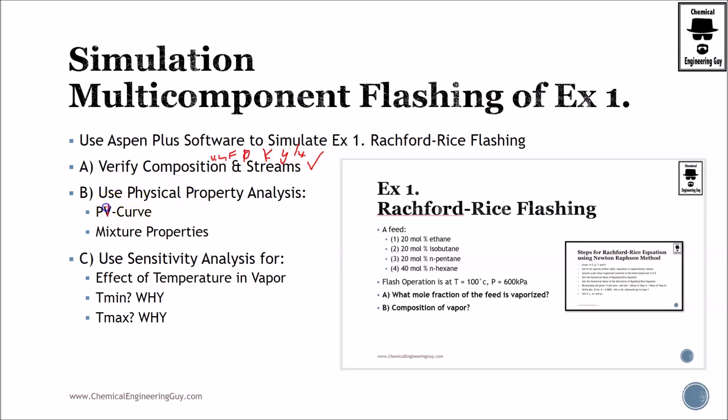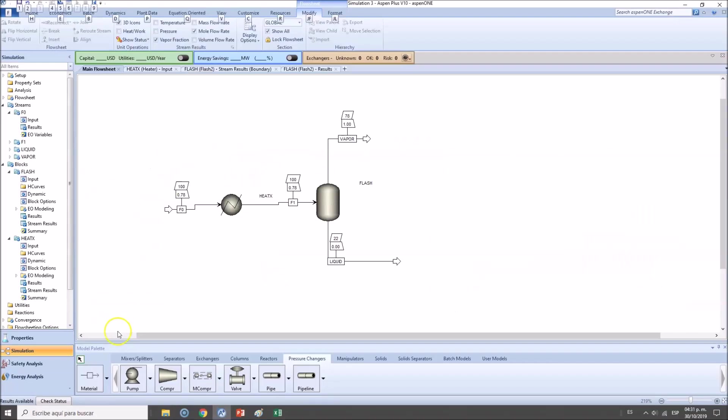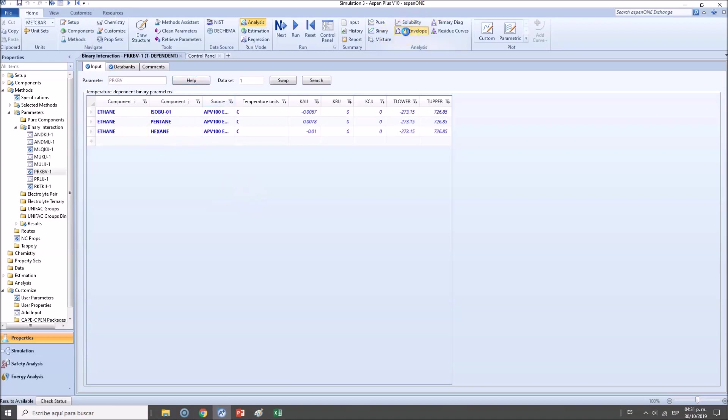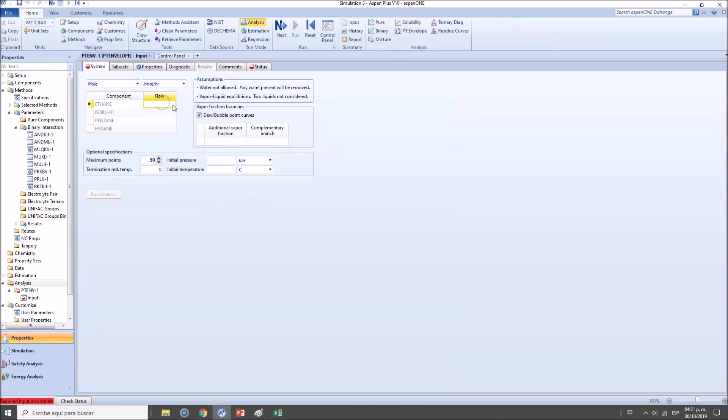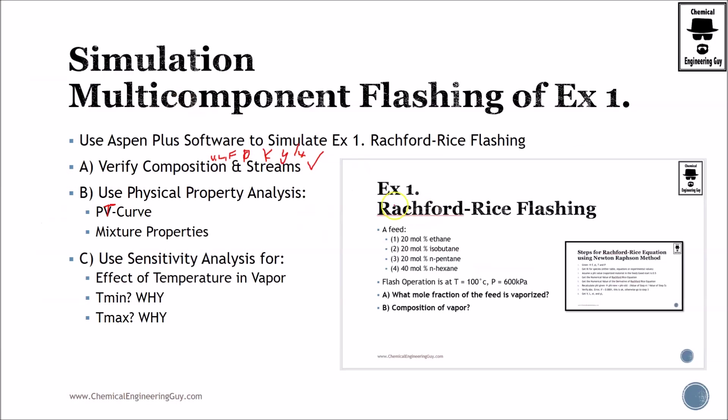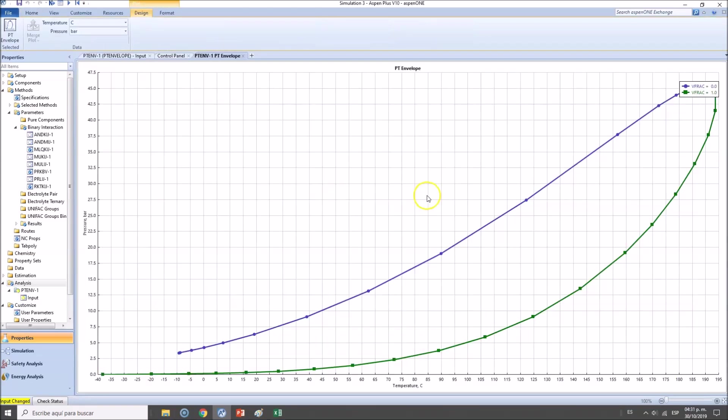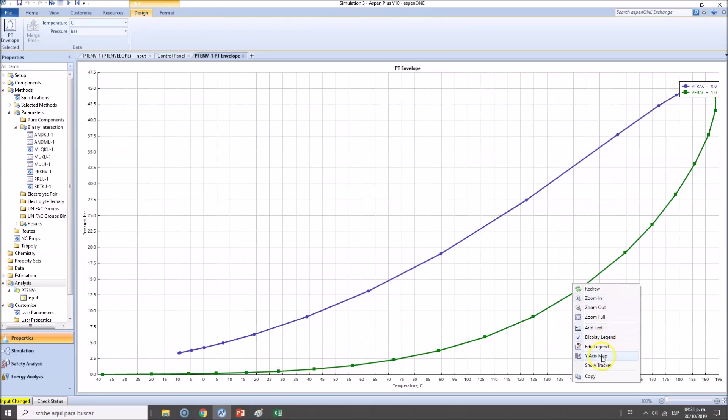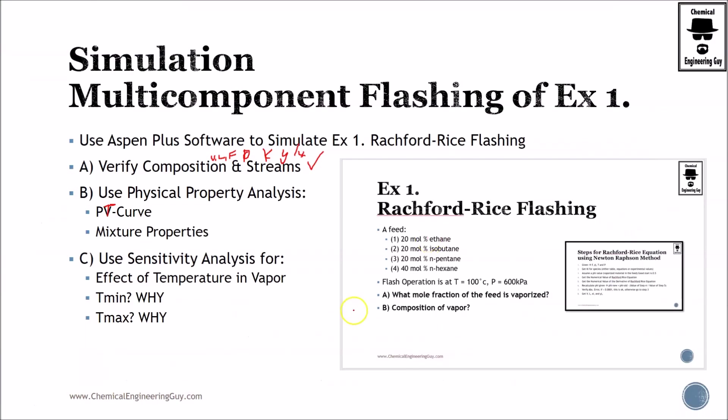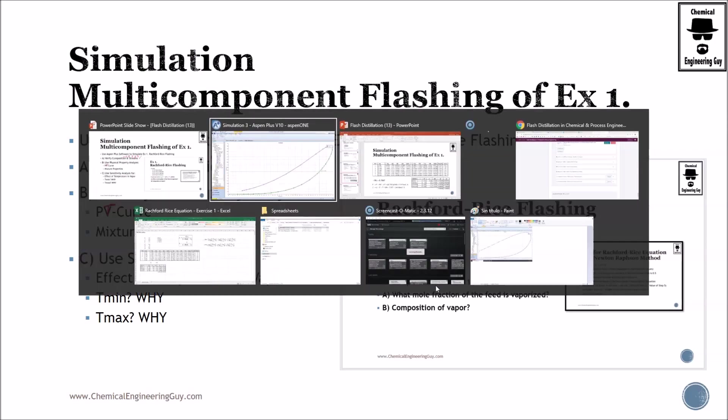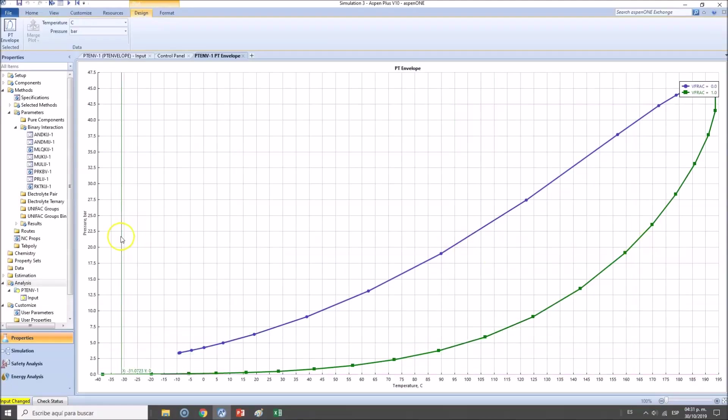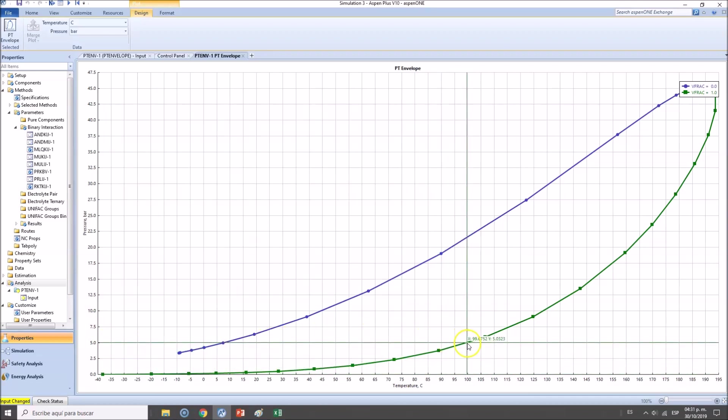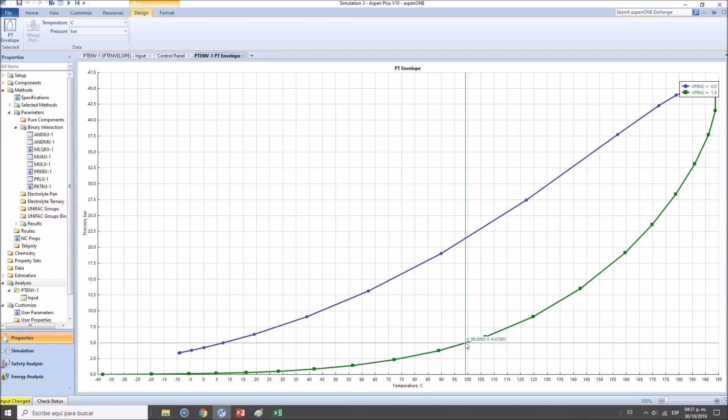They want us to calculate or use in the physical property environment a PT curve. Let's do it with the envelope just for the sake of this stream. We are at a pressure of 600 kilopascals, which is about six atmospheres, which is about six bars. So we are around here, and of course it needs to be here because we are operating at 100 Celsius.